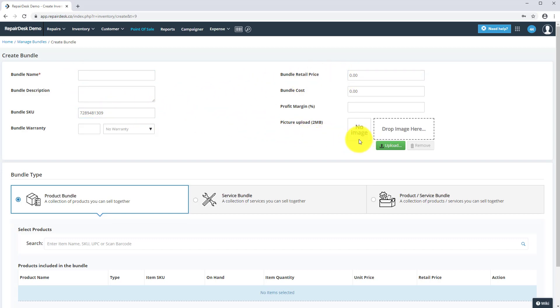Next, you'll be able to select the type of bundle that you want to create. You have the option of creating a product bundle, a service bundle, or a combination of both. In this video, I will quickly demonstrate creating all three bundles.